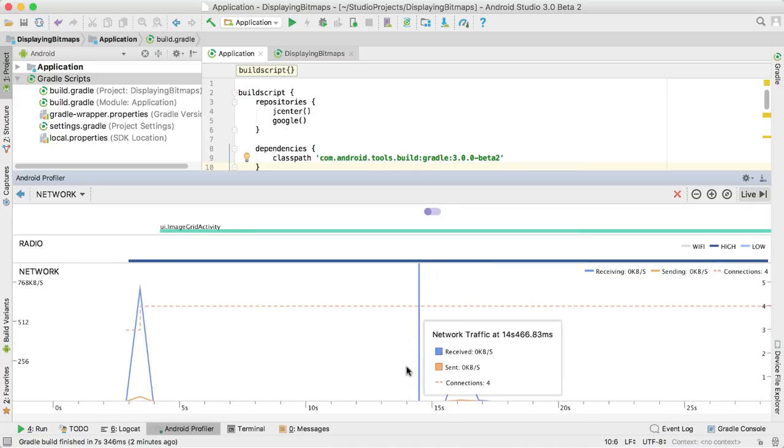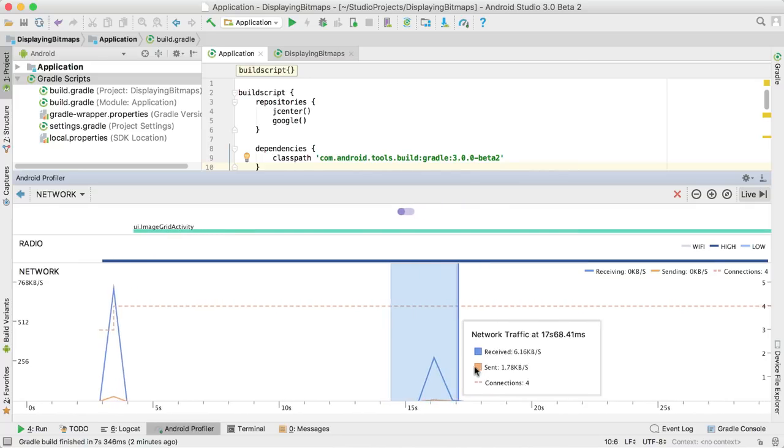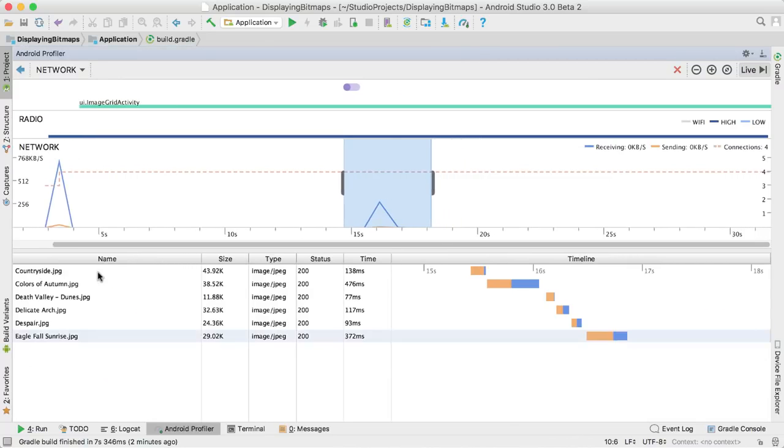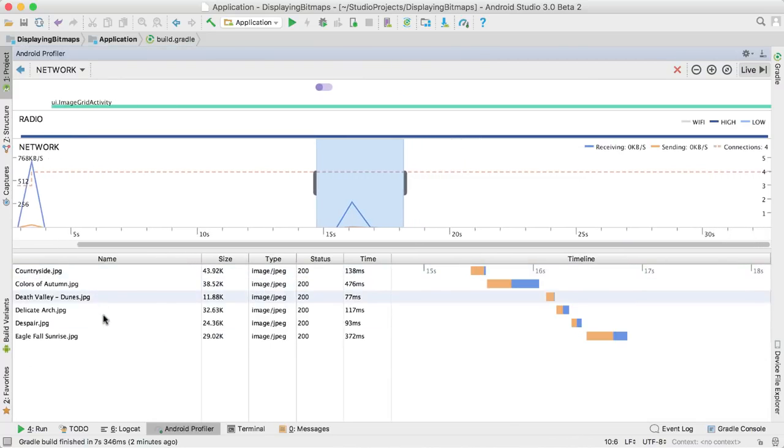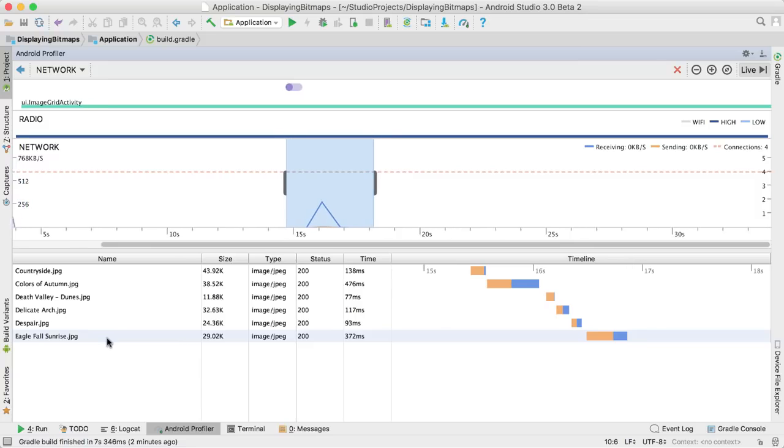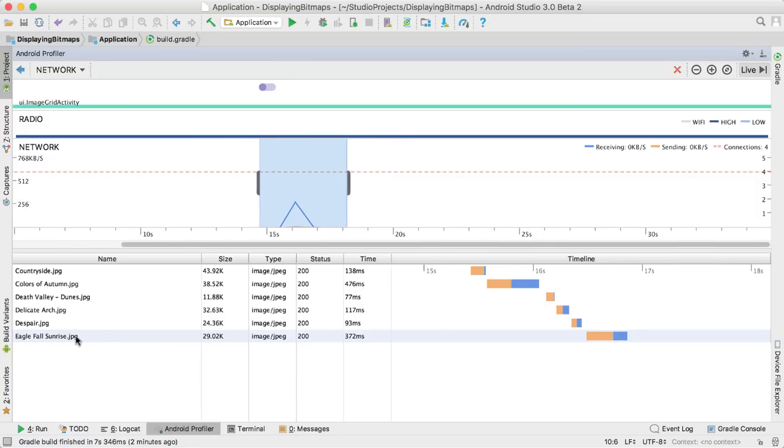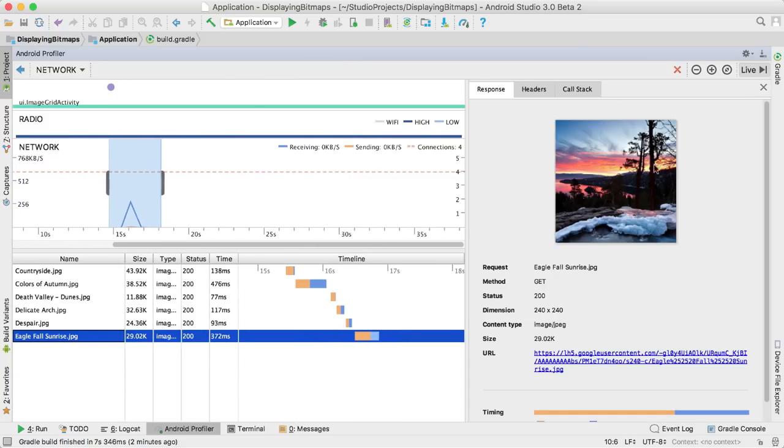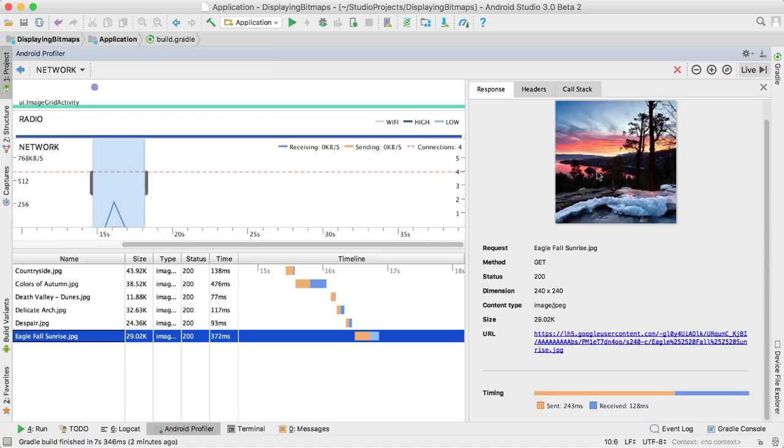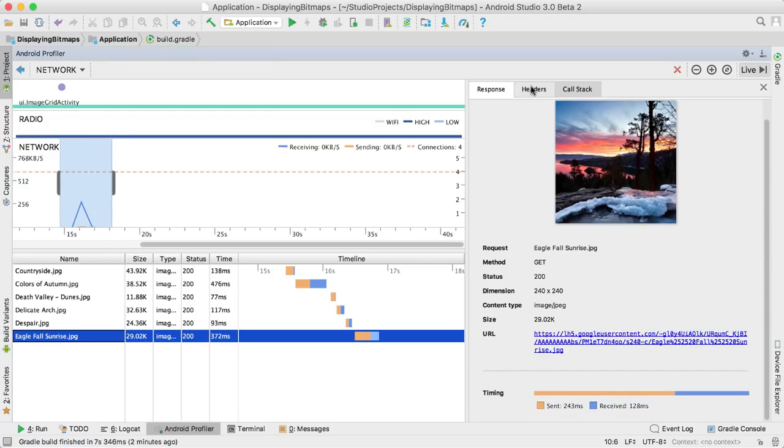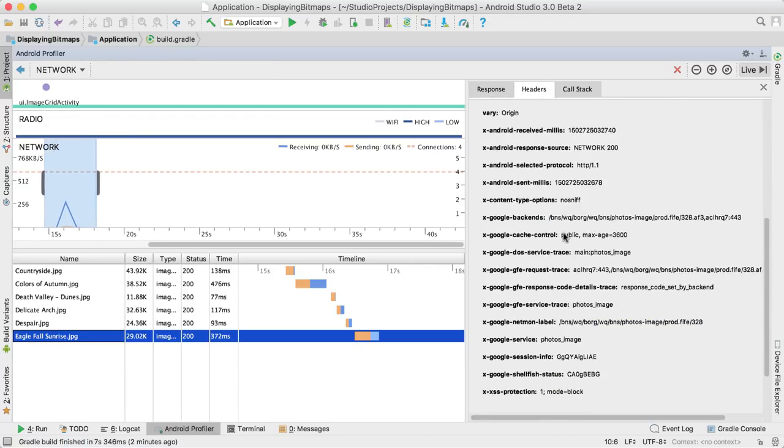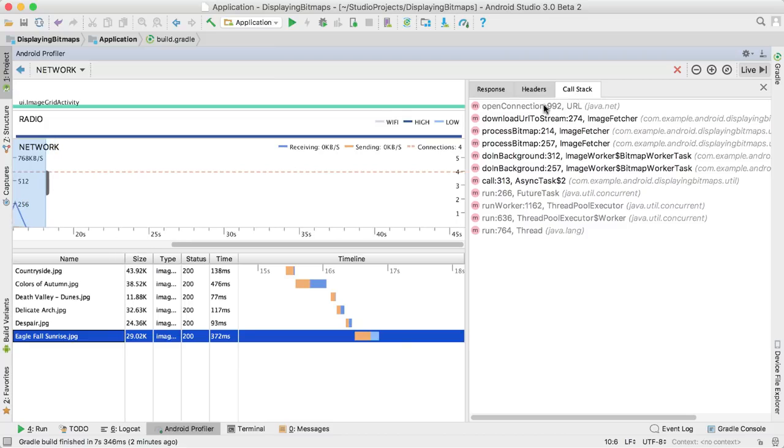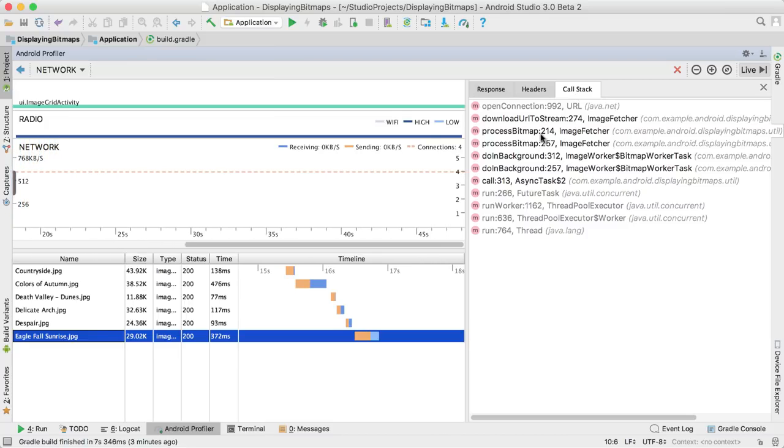The chart below shows actual network connection activity, including bytes sent and received. Whenever advanced profiling is switched on or you're running on a compatible API 26 device, you can highlight any slice of time and inspect all network calls made, including actual HTTP request and response data and the call stack where the call happened.